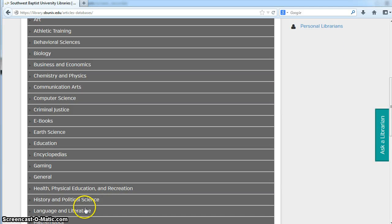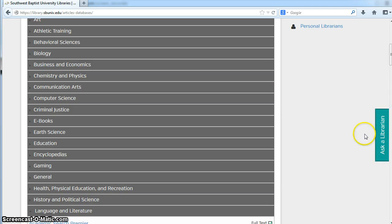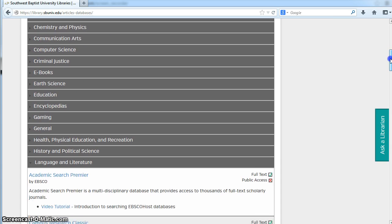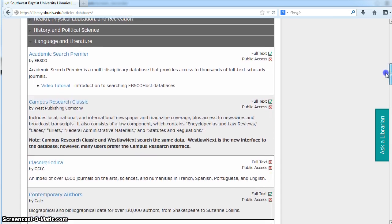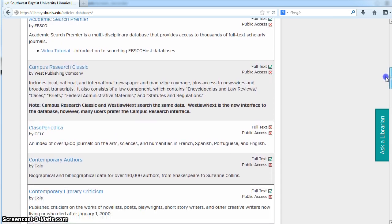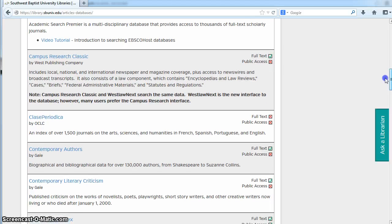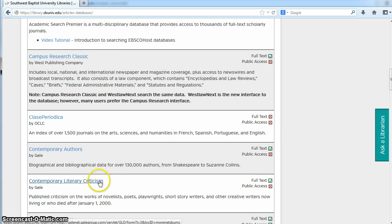If you click on that, it lists all the resources relevant to Language and Literature. One of the resources we recommend is Contemporary Literary Criticism.